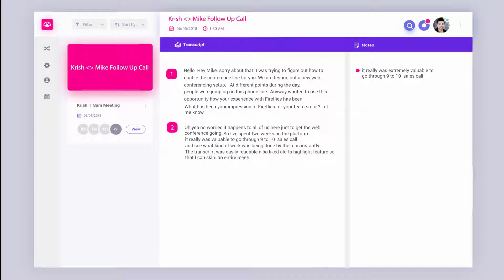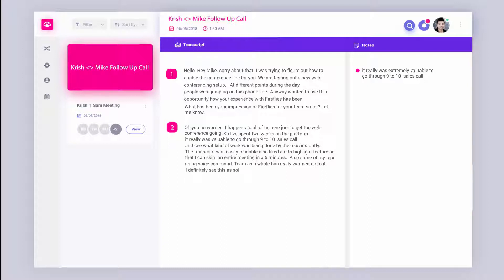Also, some of my reps were doing the voice command and the team as a whole was really warming up to it. So yeah, I definitely see this is something that we can roll out to about 12 more reps. I'd like to talk more about how we can deploy this to more seats actually.